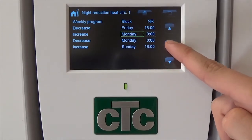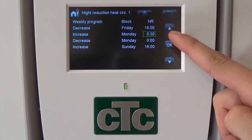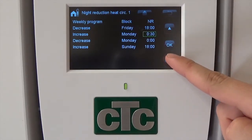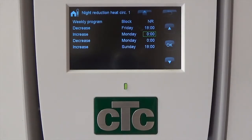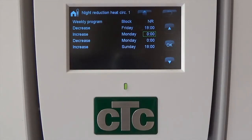In our example, we've set it to increase again on Monday morning, so that the office will be warm by the time people arrive at 7. We've allowed 7 hours for the building to heat up once more, but this figure will vary depending on your situation. Speak to your installer to get a more precise estimate on how long it will take to reheat your building. Any changes you make will be automatically saved.